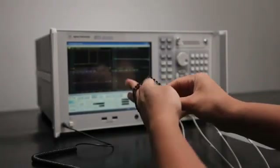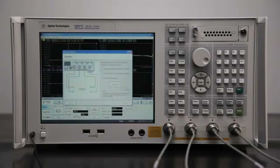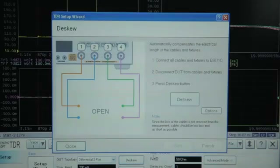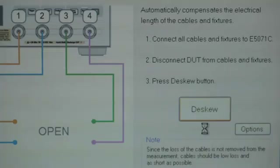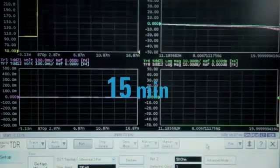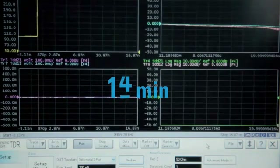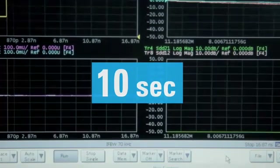Compare this to ENA Option TDR. When you first come in contact with the instrument, you may think that you were missing something. The procedure for deskew can be done with one click. All troublesome settings are taken care of automatically by ENA Option TDR. In the time it's taken me to explain the procedure, our deskew is already done. Using an ENA Option TDR, a procedure which took 15 minutes on an oscilloscope took a mere 10 seconds.